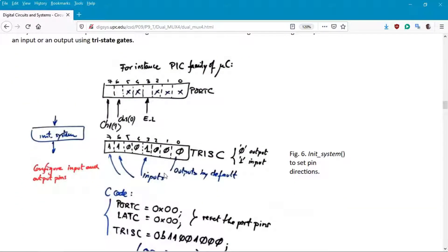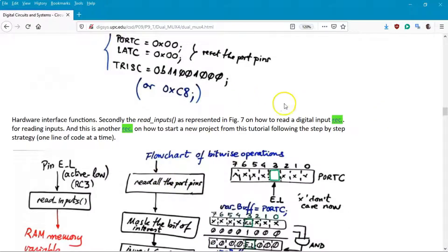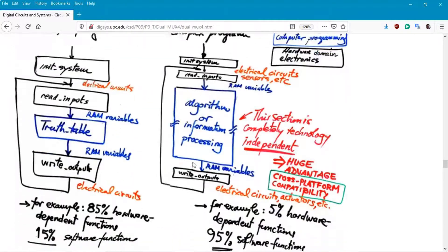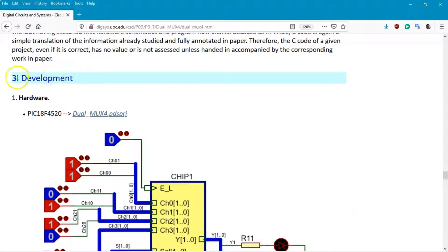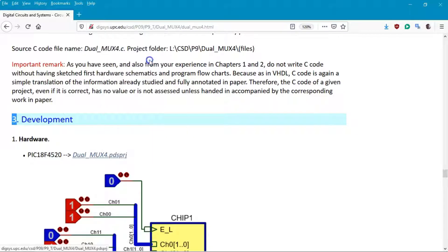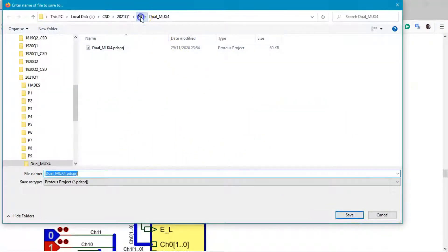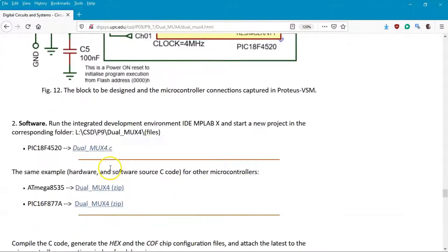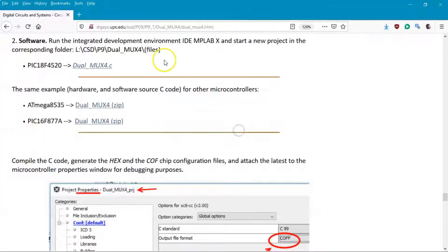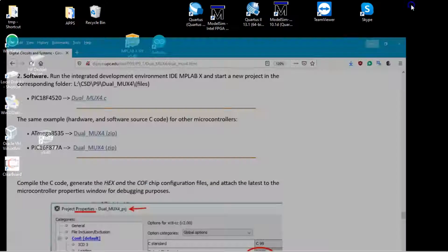You have video recordings to go through, but in the end you reach the developing section. So save the hardware link as dual MOOCs in folder p9, then do the same with the software file dual MOOCs C, saving it with the same name in the same folder. Now you can forget the web for a while.